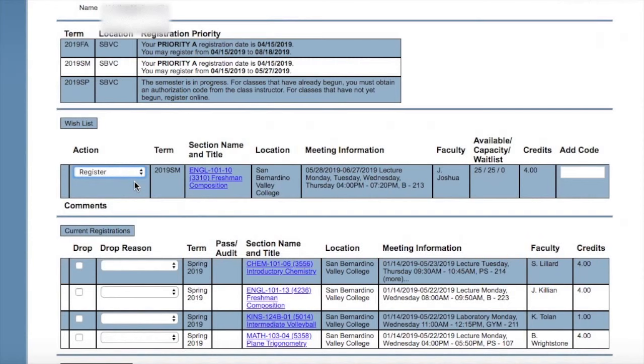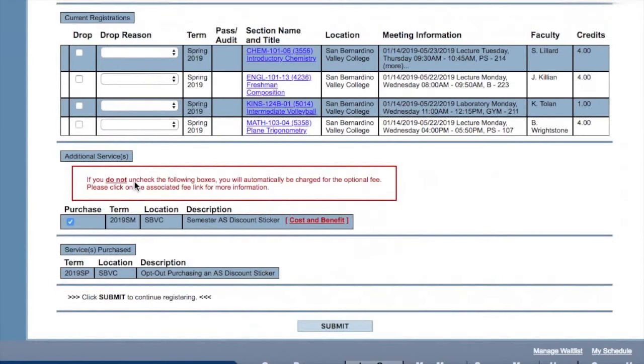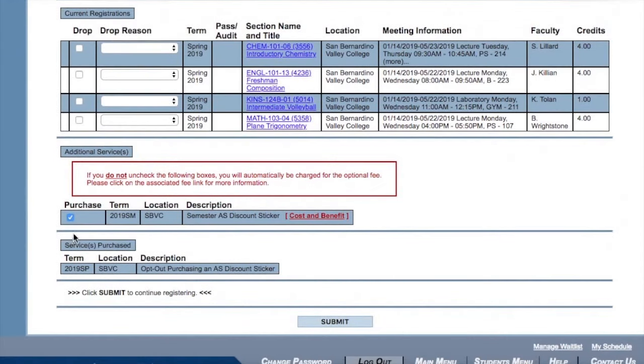You'll scroll down and make sure you uncheck that purchase box if you don't want to pay that seven dollar and fifty cent charge, and you will submit.